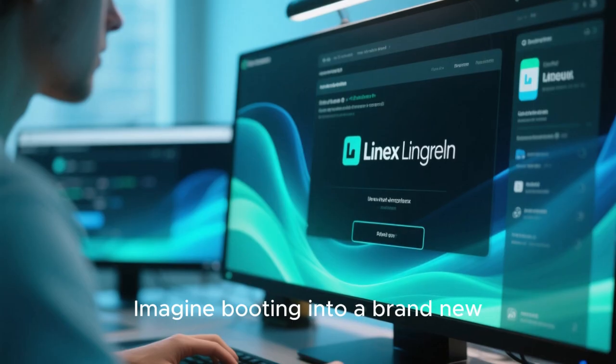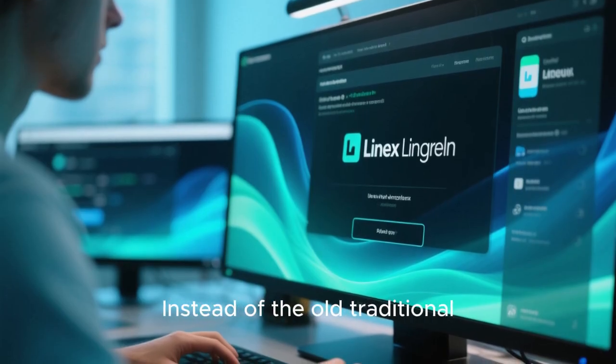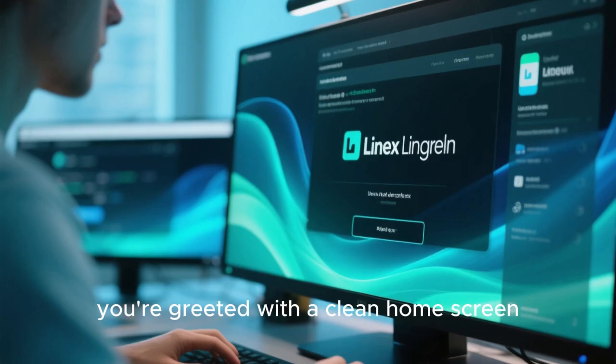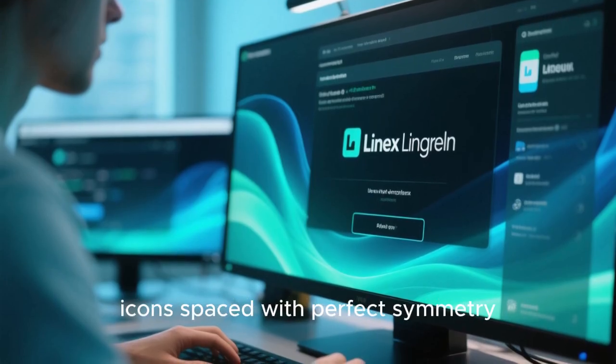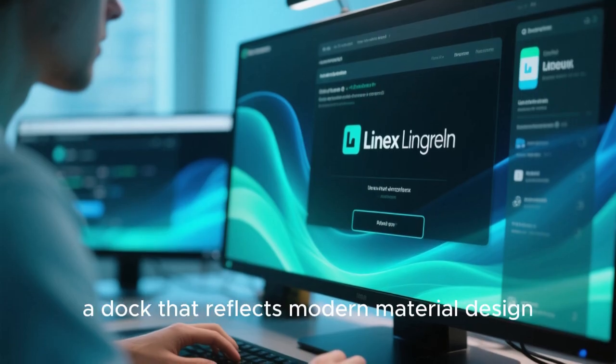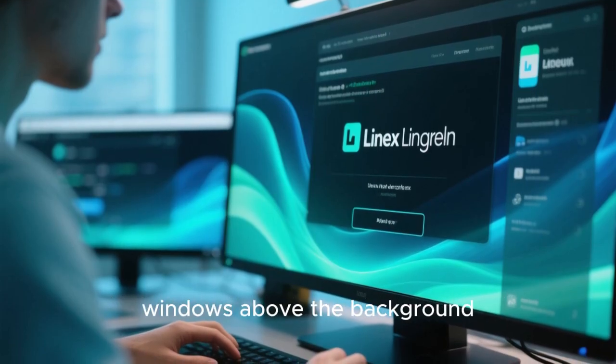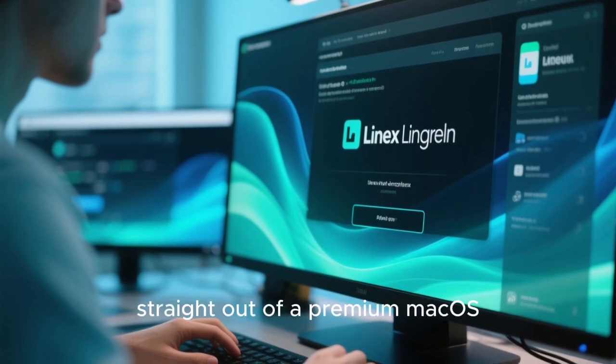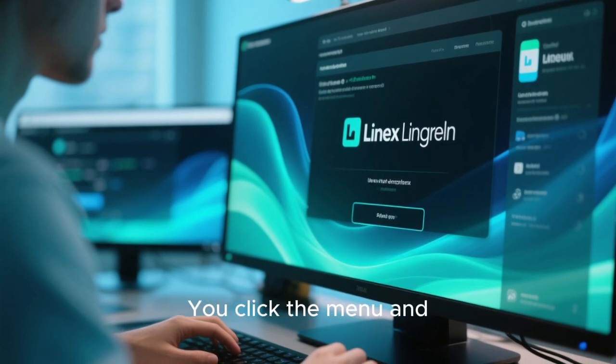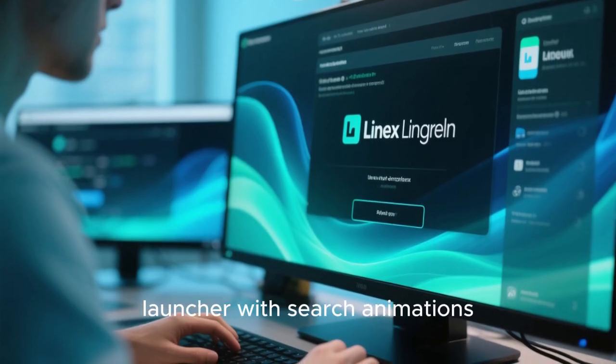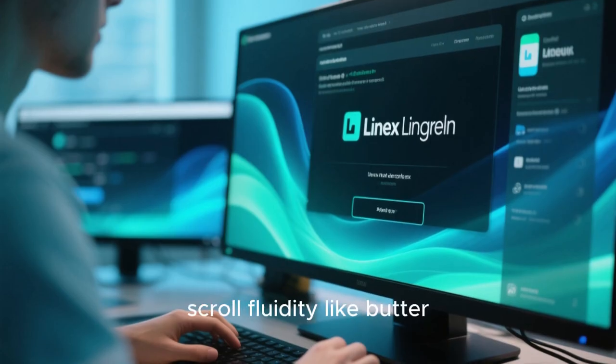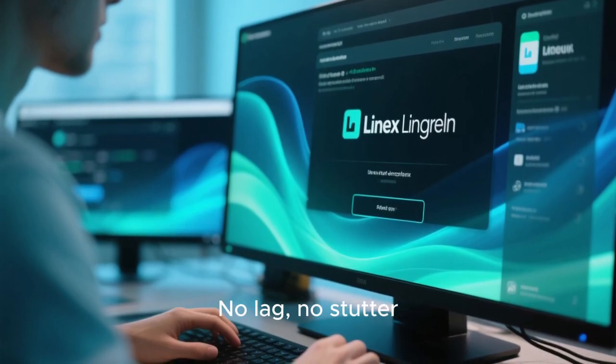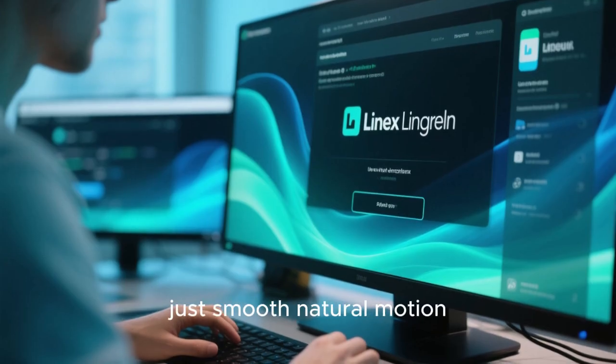Imagine booting into a brand new Linux desktop environment. Instead of the old traditional menu and panel layout, you're greeted with a clean home screen, transparent panel floating with a subtle blur behind it, icons spaced with perfect symmetry, a dock that reflects modern material design. You click the menu and instead of a grid of basic icons, you see a visually rich app launcher with search animations, glowing hovers, scroll fluidity like butter, and transitions that feel alive. No lag, no stutter, just smooth natural motion.